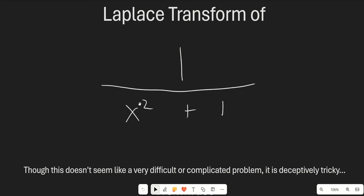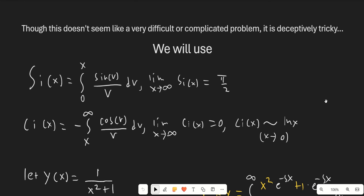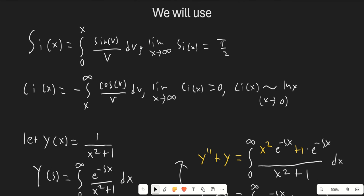However, there is actually a nice little closed form with non-elementary functions for this particular case of rational functions. We're going to use two special functions: Si(x), which is equal to the integral from 0 to x of sine(v) over v dv, and the limit as x goes to infinity of Si(x) is pi over 2. The derivative of Si(x) is sine(x) over x. Also, Ci(x) is negative the integral from x to infinity of cosine(v) over v dv, such that the limit as x goes to infinity of Ci(x) equals 0. Ci(x) approximates ln(x) as x goes to 0, and the derivative of Ci(x) is cosine(x) over x.